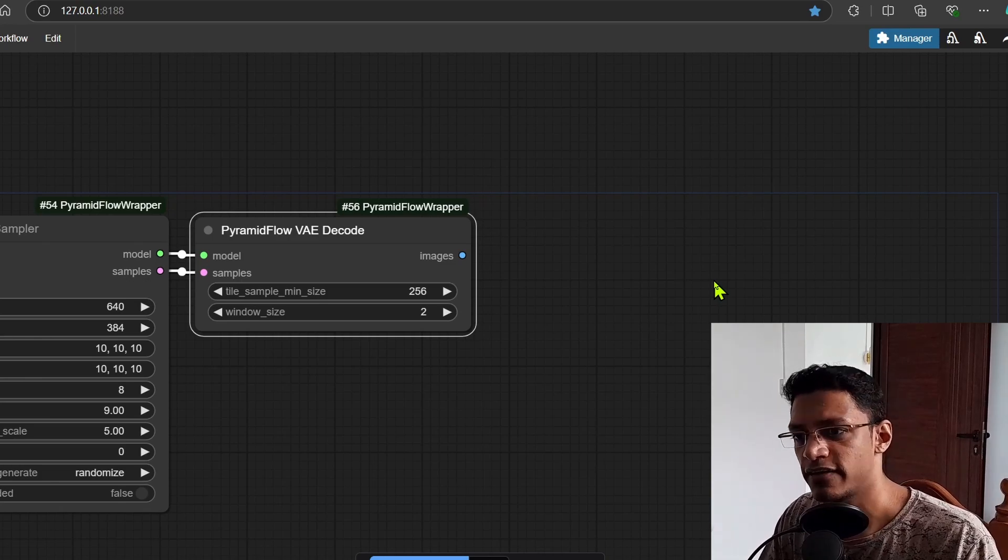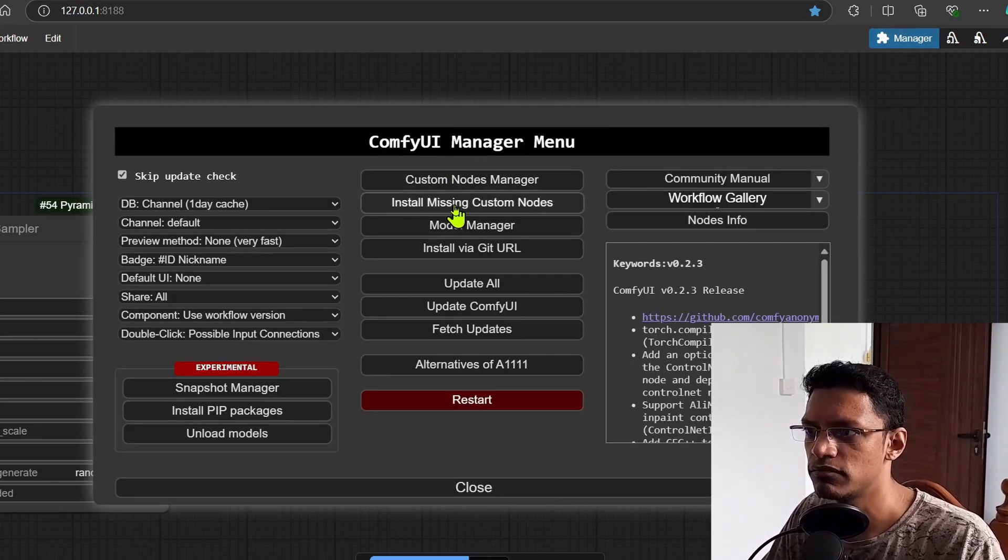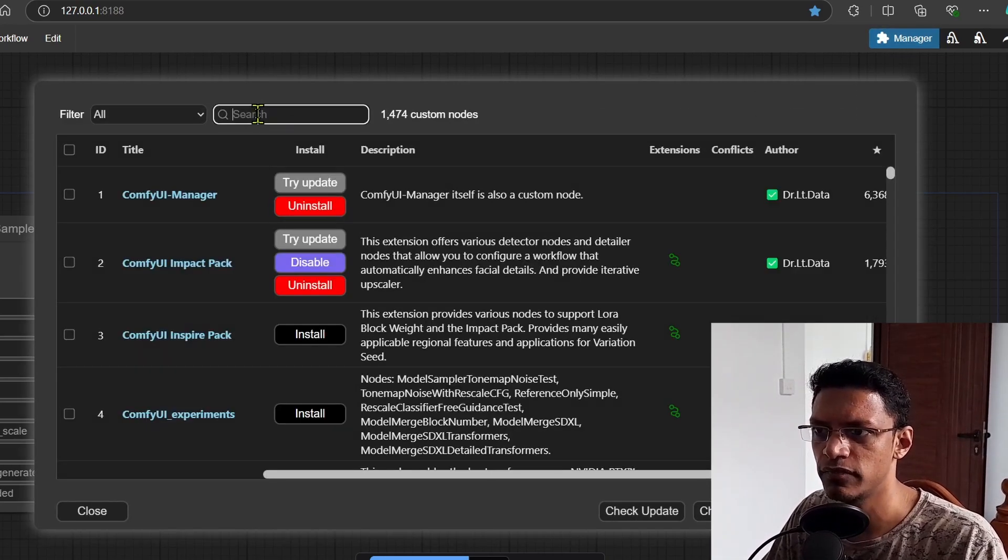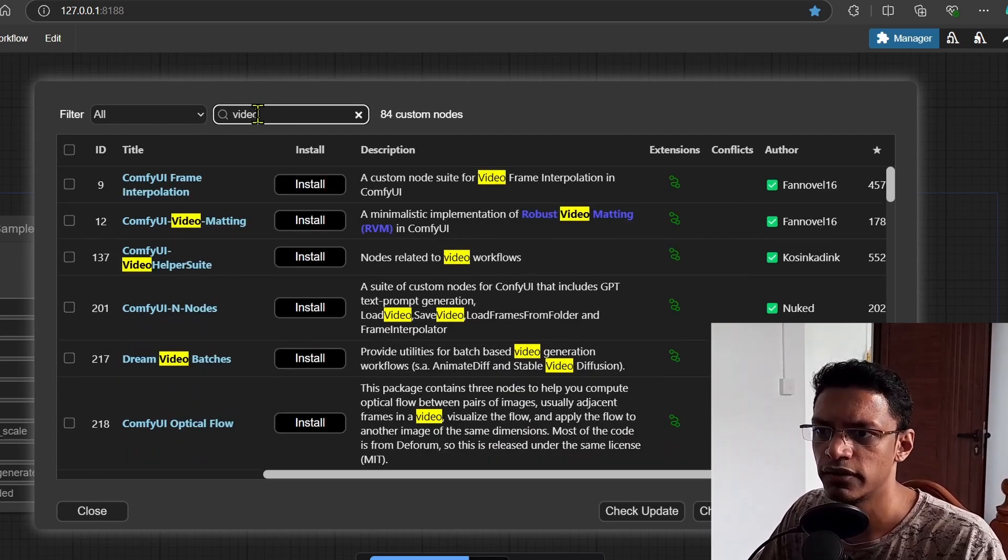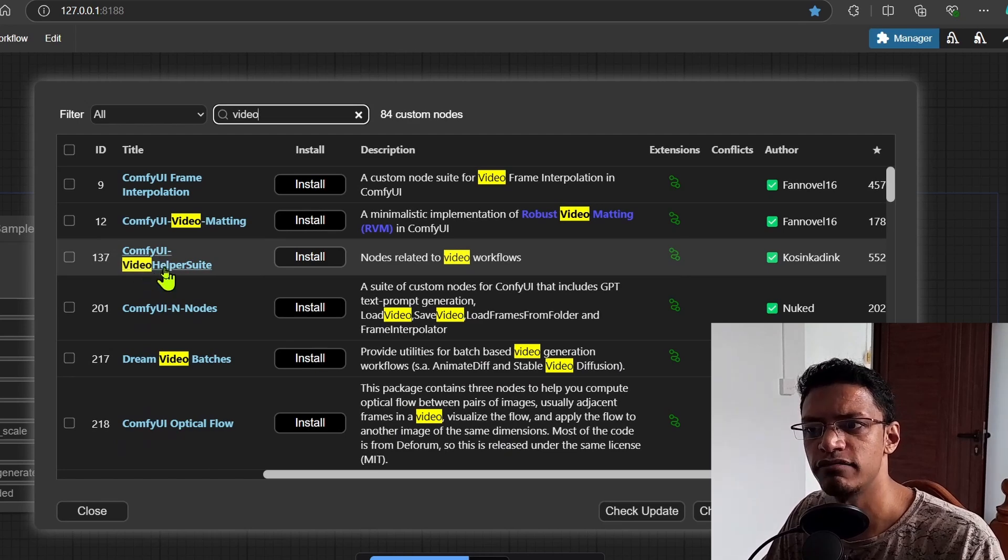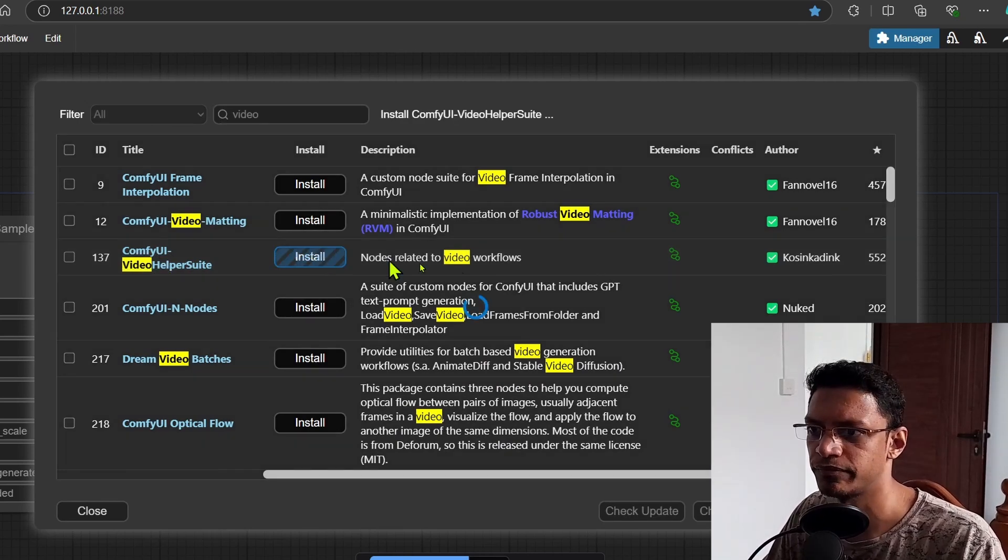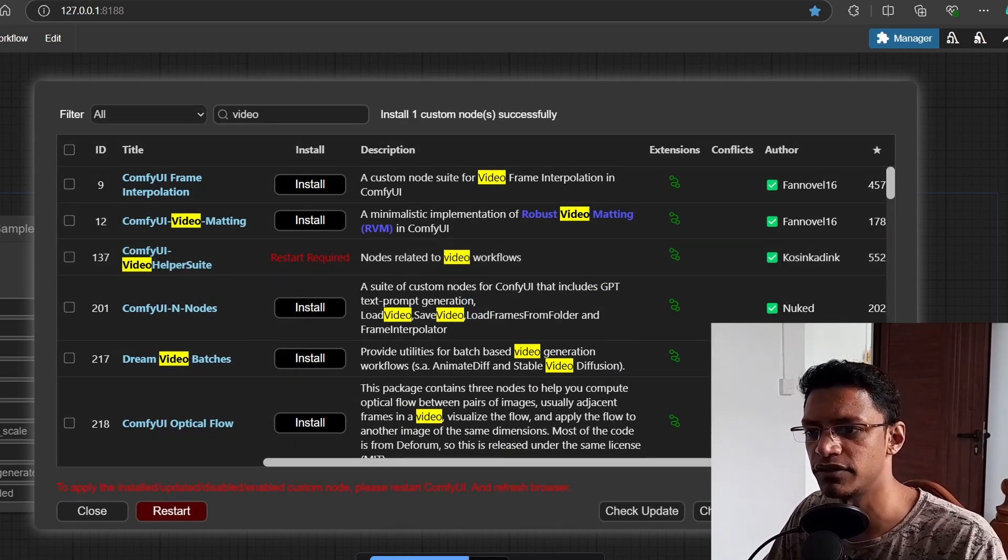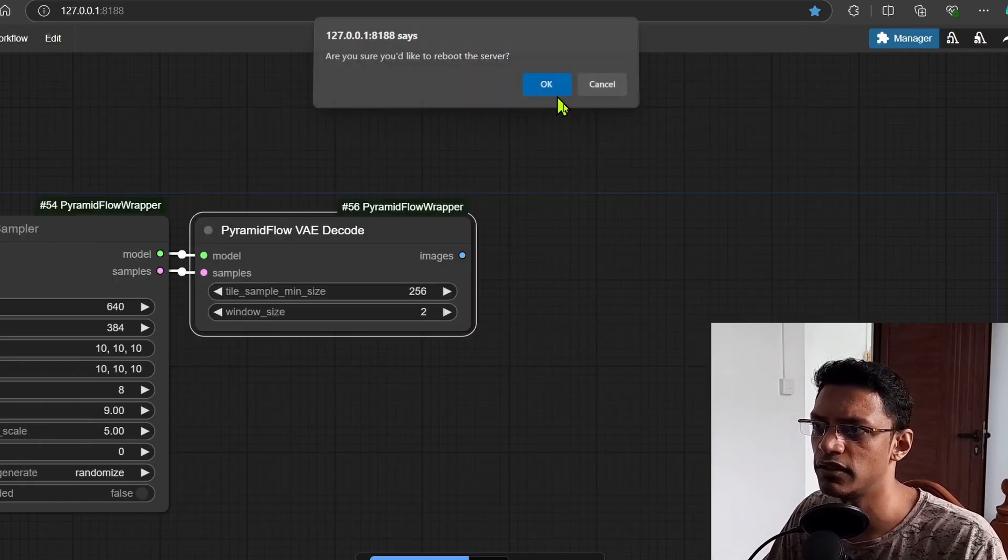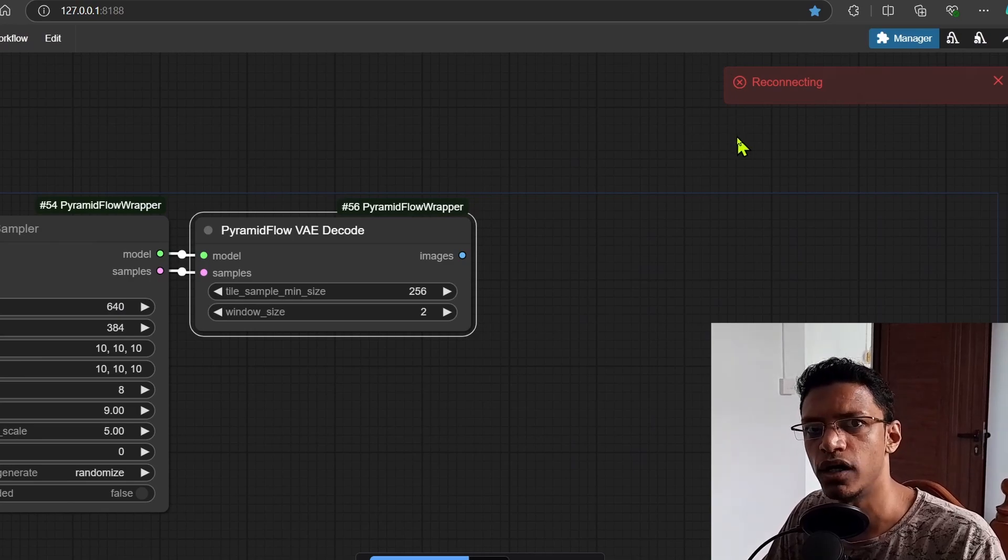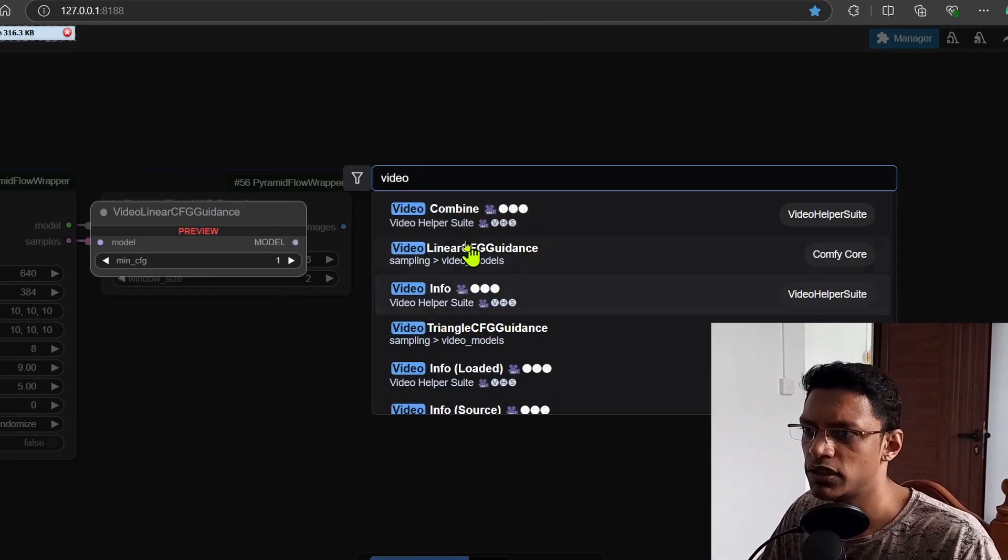as a video, I'm going to go into the manager custom node manager at the top. I'm going to search for video and then install this ComfyUI video helper suite. Once it tells me to restart ComfyUI, I'm going to click on this restart button, then click on OK and just wait for ComfyUI to restart.